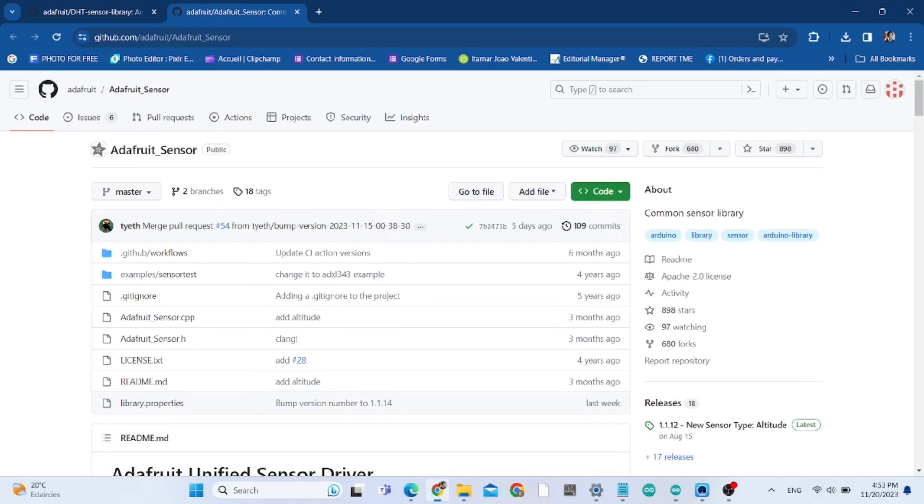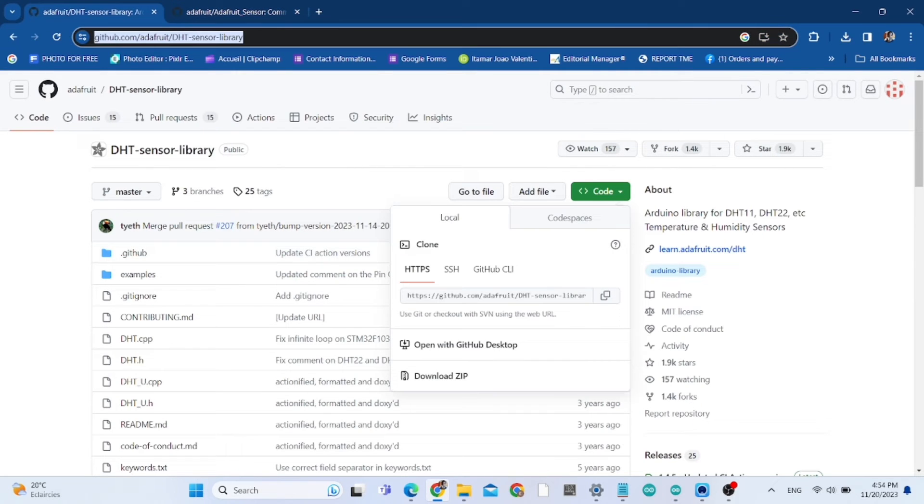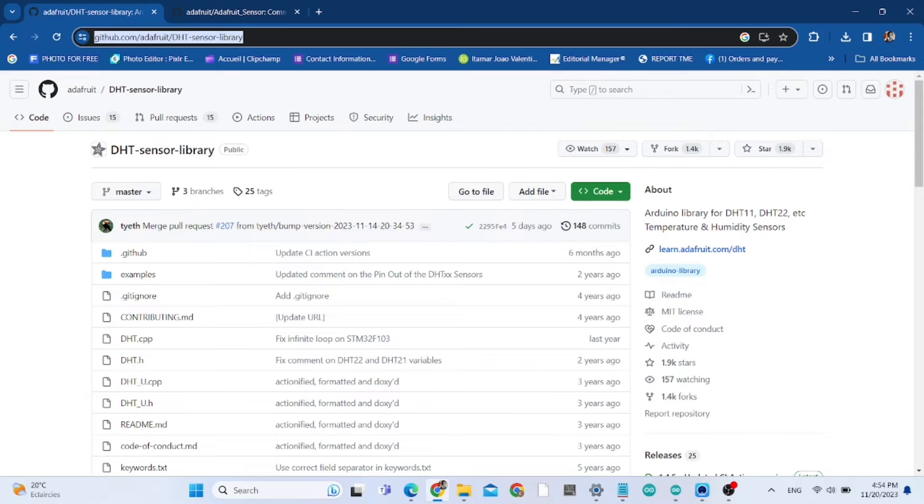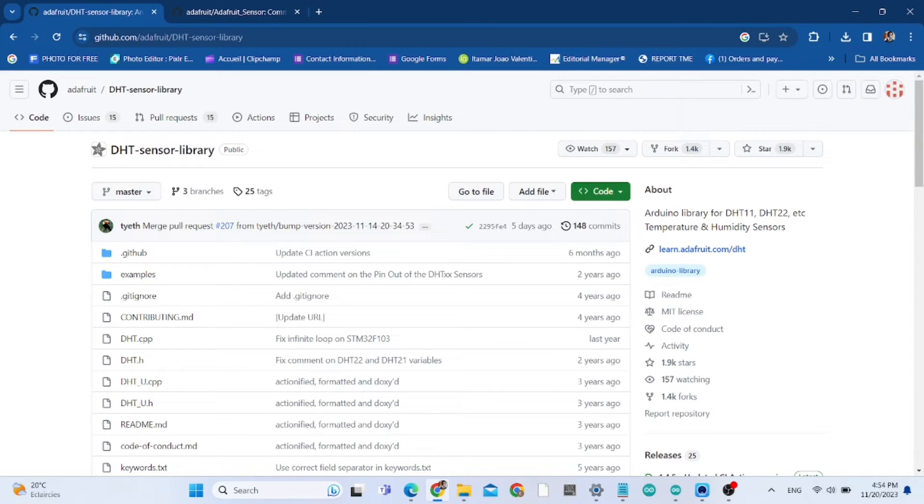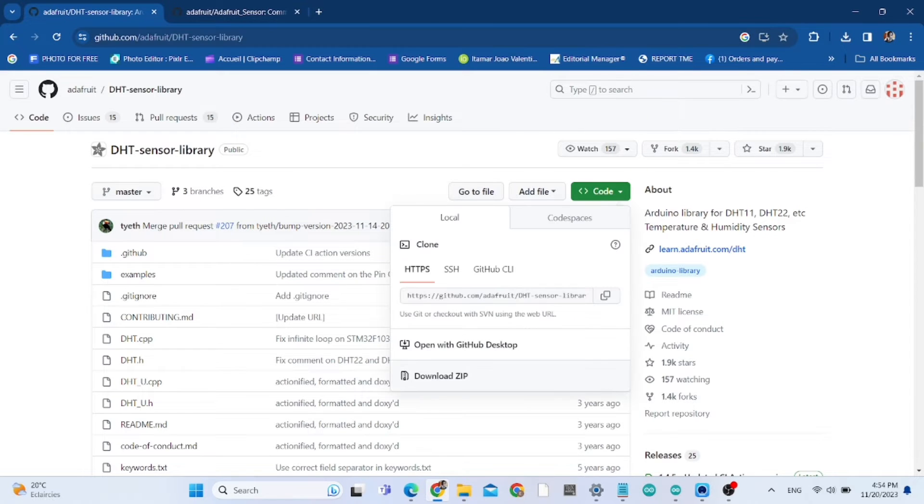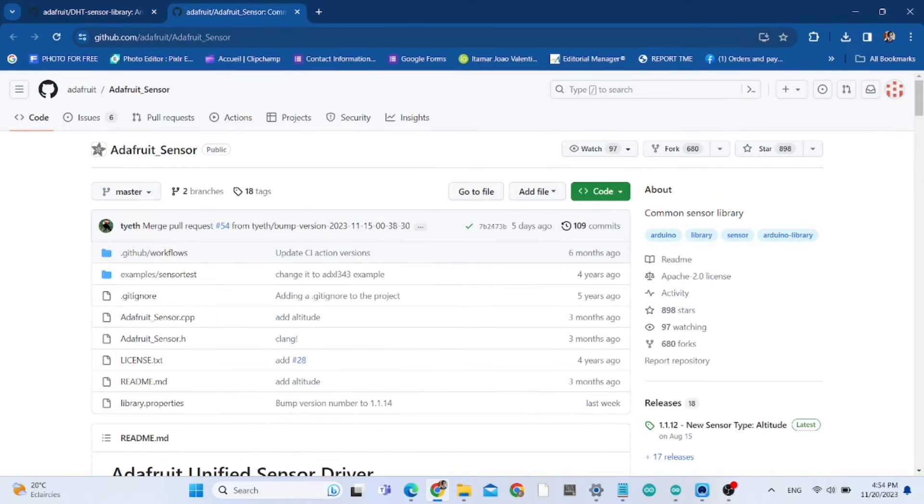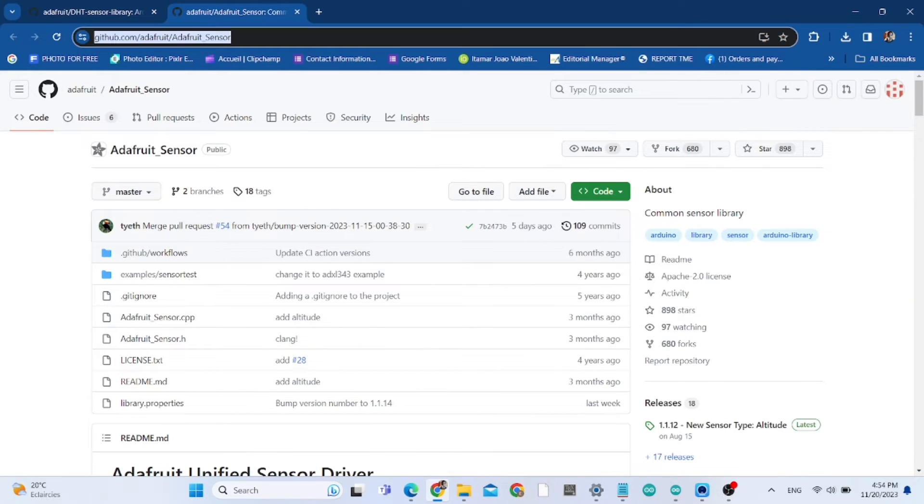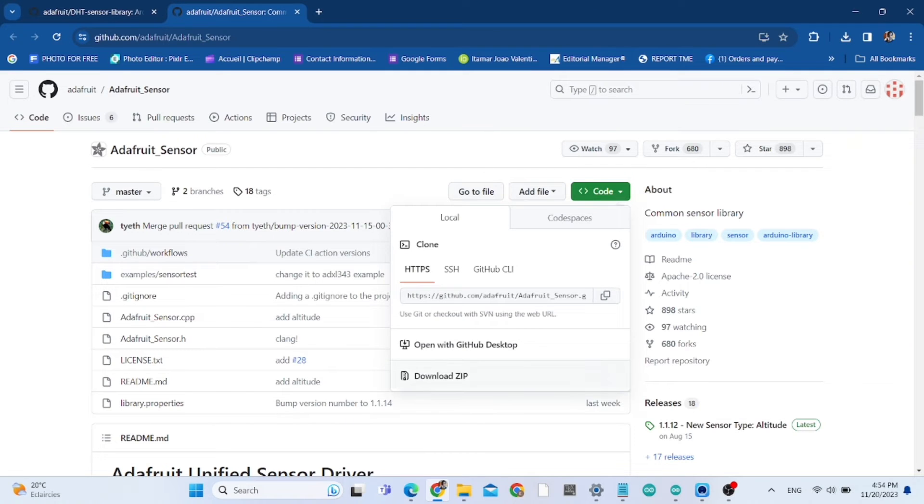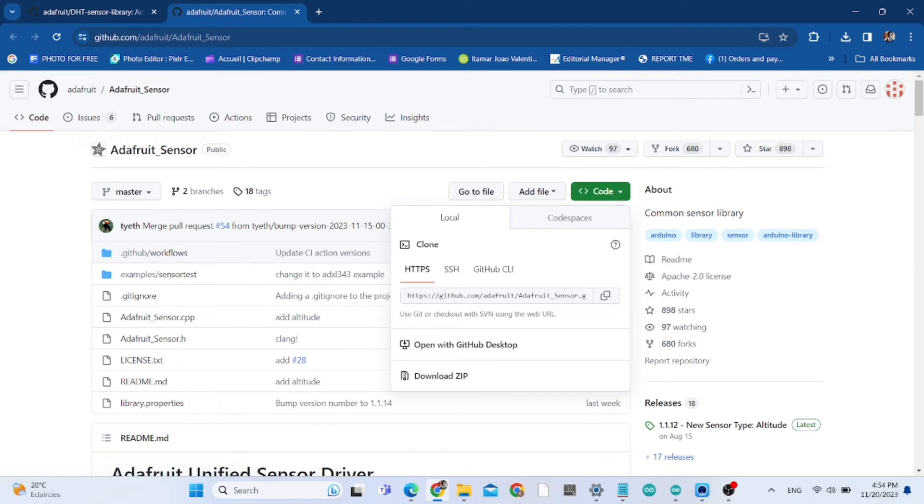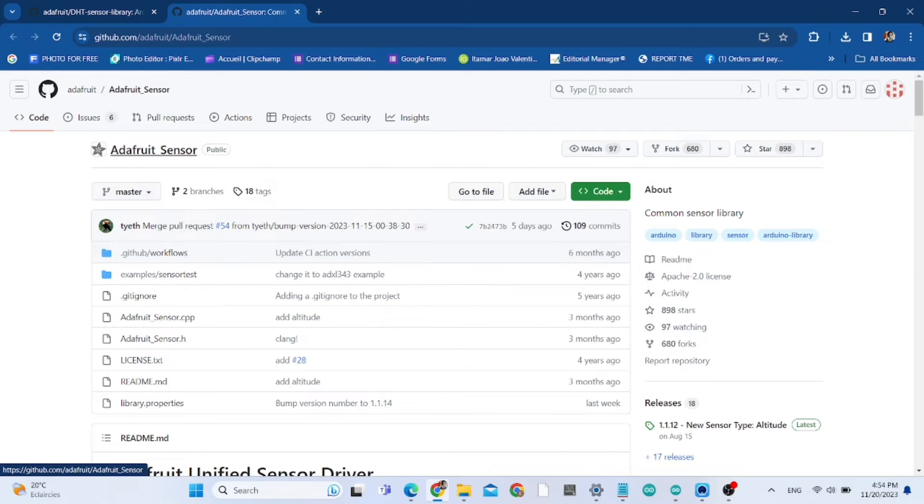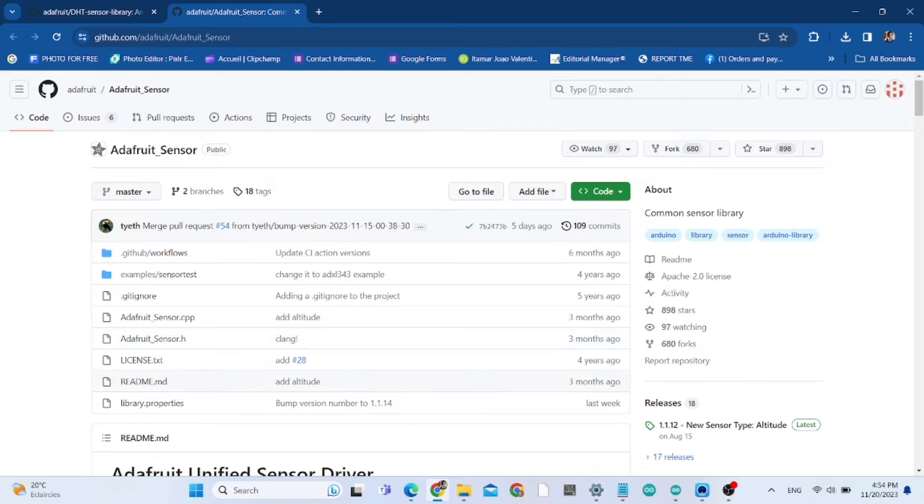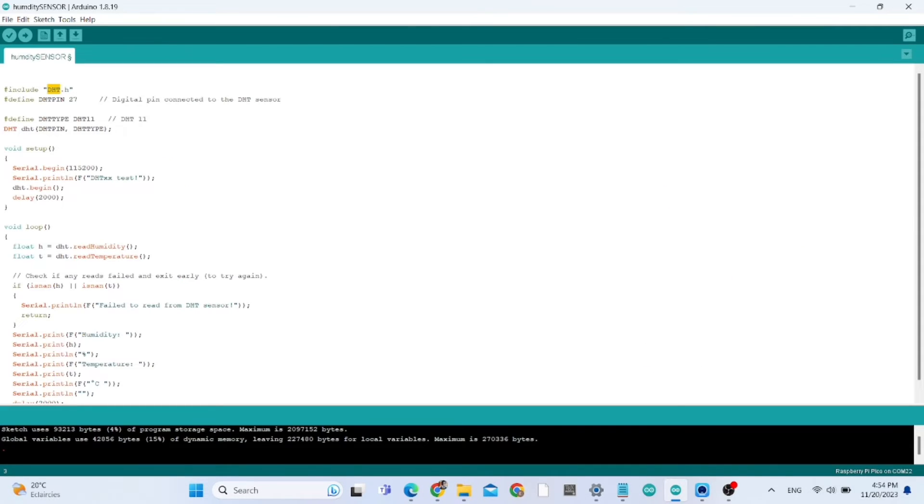You also need to install the DHT sensor library, and we're going to put the link in the description of this video. You also need to install Adafruit sensor library for the project to work, and I'm going to put the links in the description.